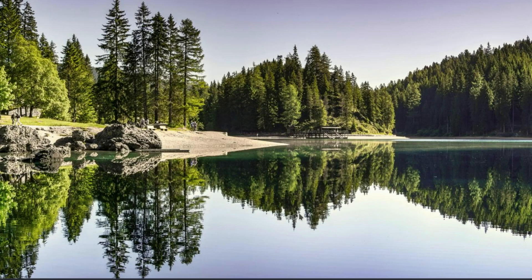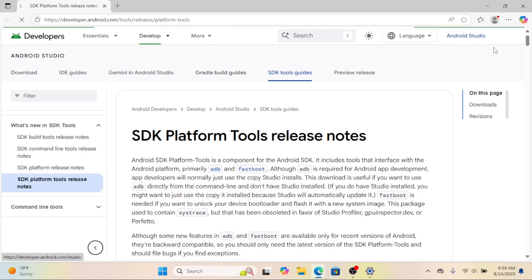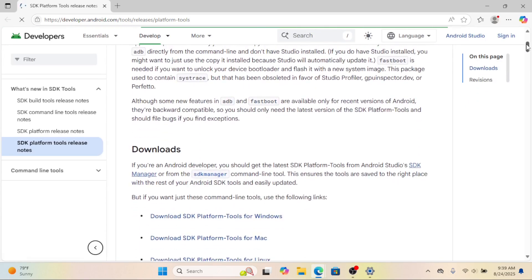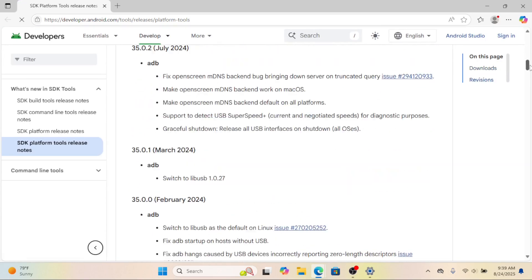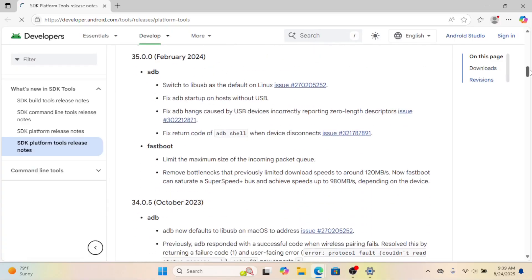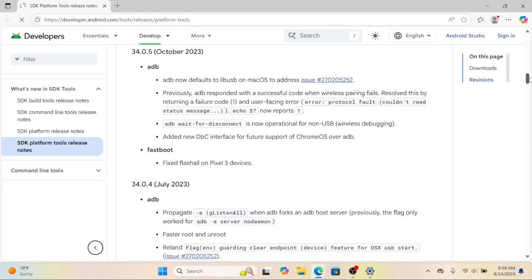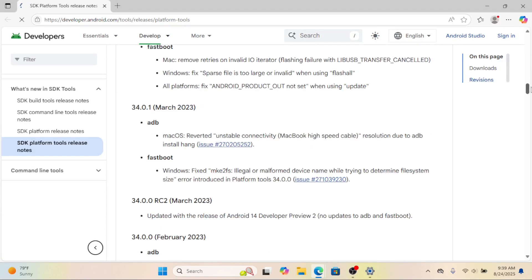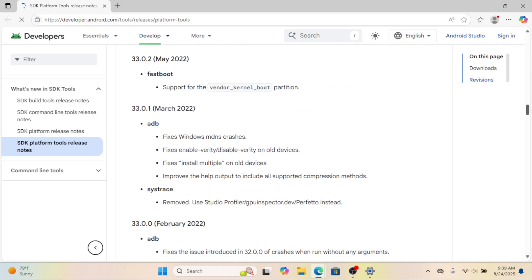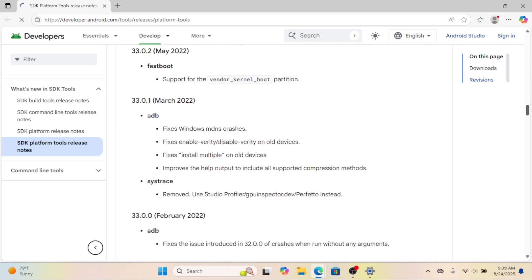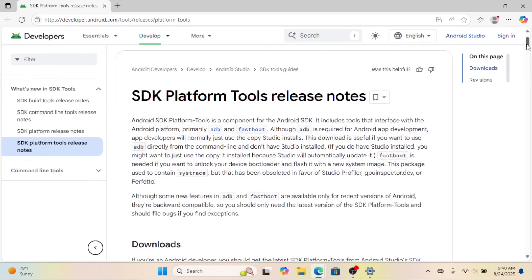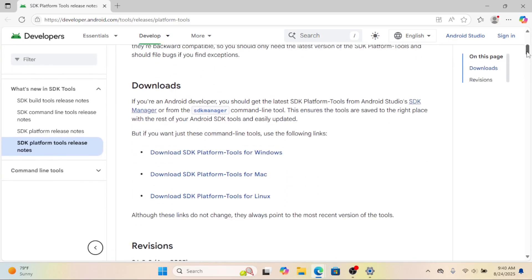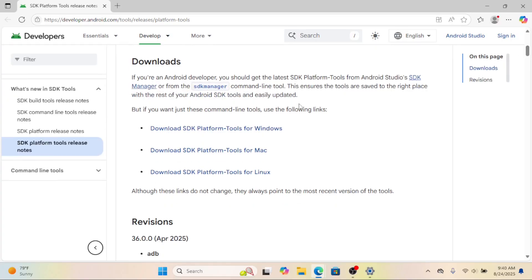All right, let's get started. First, you'll need the Android SDK platform tools. These are free from Google and they come with a command line tool called ADB, short for Android Debug Bridge. ADB is what we'll use to push APK files into WSA.